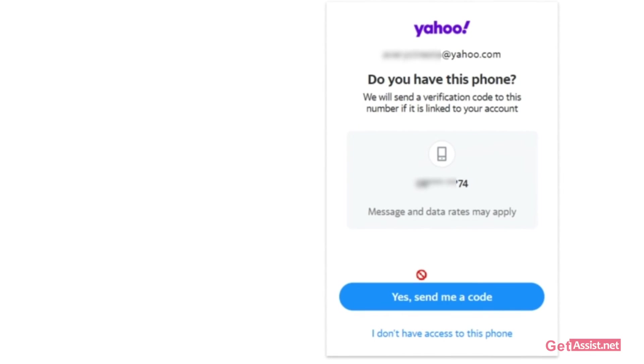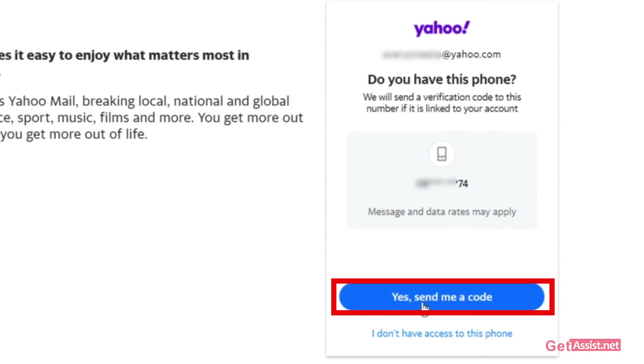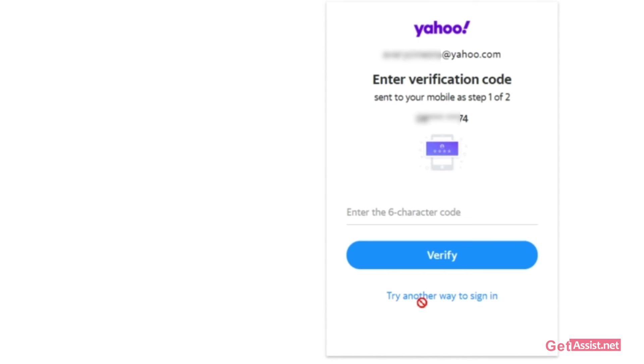If you are selecting the mobile option, the phone number option, you have to click on 'yes, send me a code'.